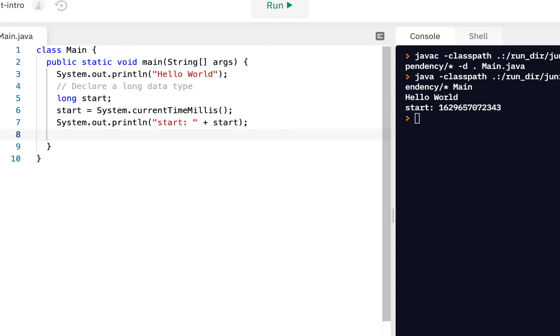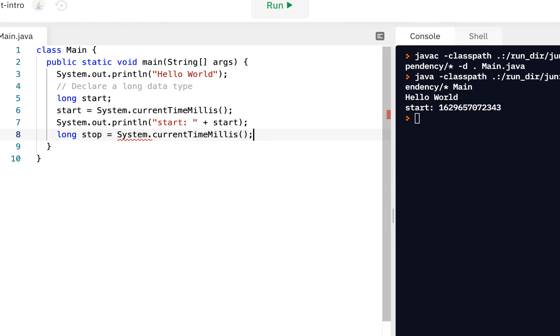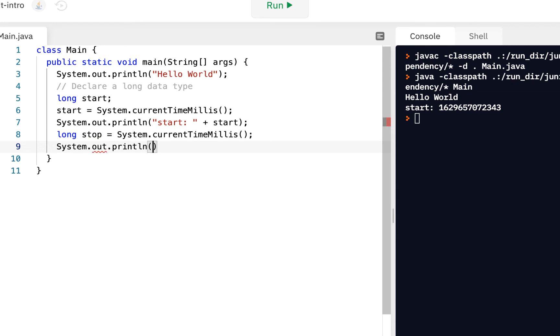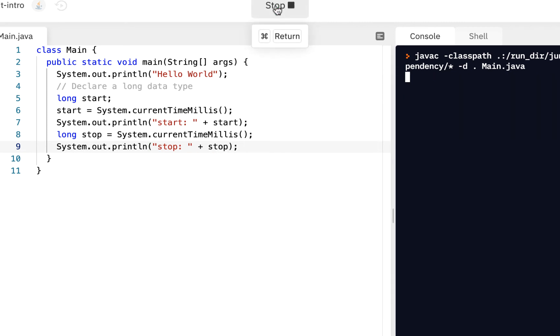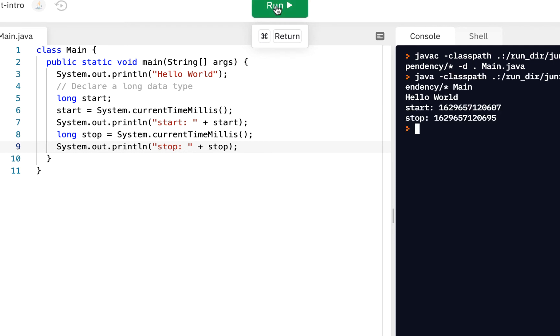Let's now get the stop time. So I'll say long stop. And this one, I'll go ahead and declare it and initialize it at the same time. So I'll do system dot current time millis. And once again, we might want to do system dot out dot print line. And here we'll say the stop so we can see when the stop is.